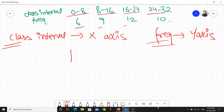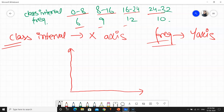So let me start with the diagram. You can see the graph is already plotted. Now I will plot my class intervals on the x-axis. Starting from 0 — this is 8, this is 16, this is 24, and then 32. So these are my class interval markings on the graph. I will mark them here for better understanding.